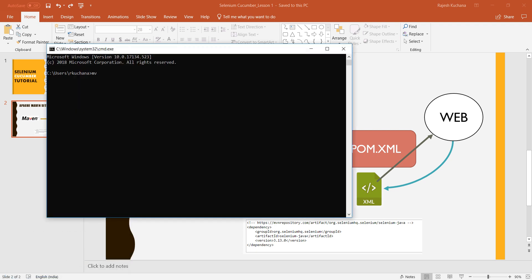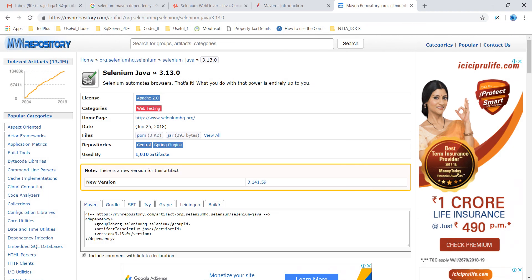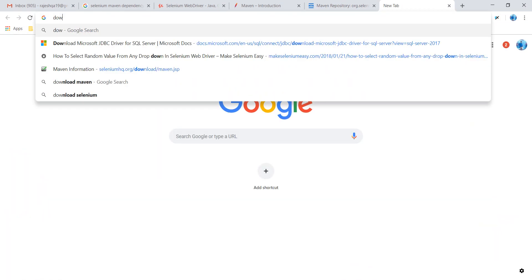You have seen the Maven version check. It is showing Maven is not recognized, right? So you have to first download Maven.